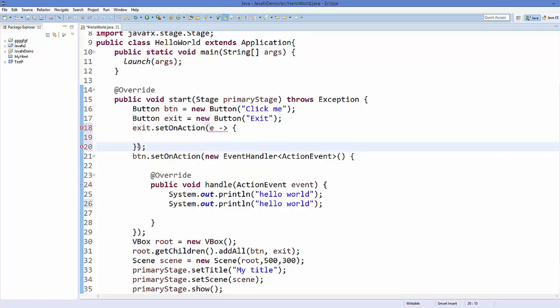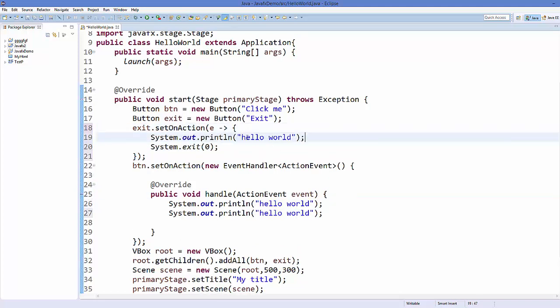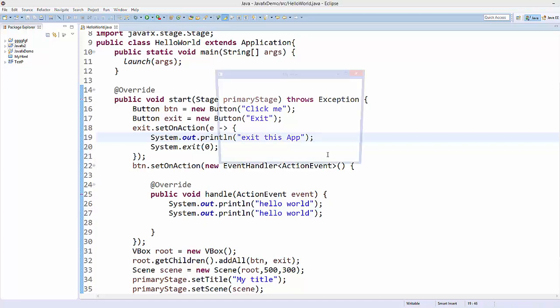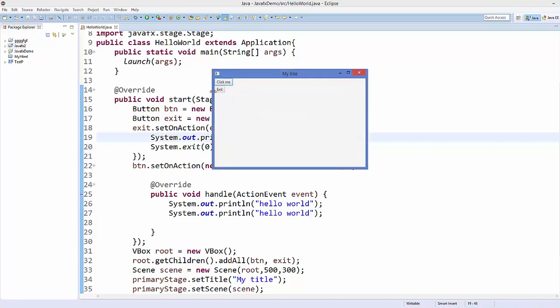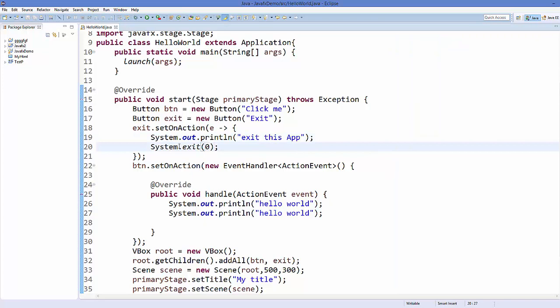Something like this, and before exiting for example you want to print something, you can print it. We can say 'exit this app'. Save your code and run it, and when I click this exit button it's going to print this and then exit your code. So if you have multiple lines, use curly braces with lambda expressions.